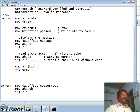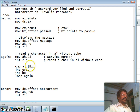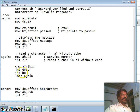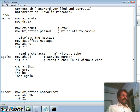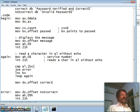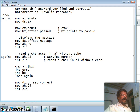If the first character is equal, we increment BX so it points to the next character, then we loop back to 'again' to read another character. The second character is read and compared with the second password character. This continues for all six characters. If all characters are equal, we display 'Password Verified and Correct' by moving the offset of the correct message into DX, setting AH to 09h, and interrupt 21h.